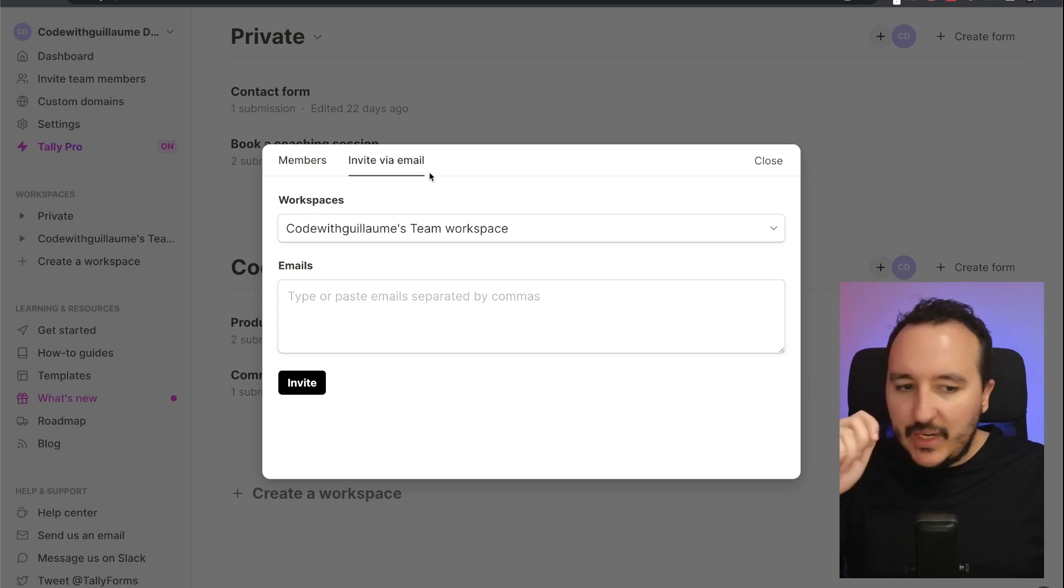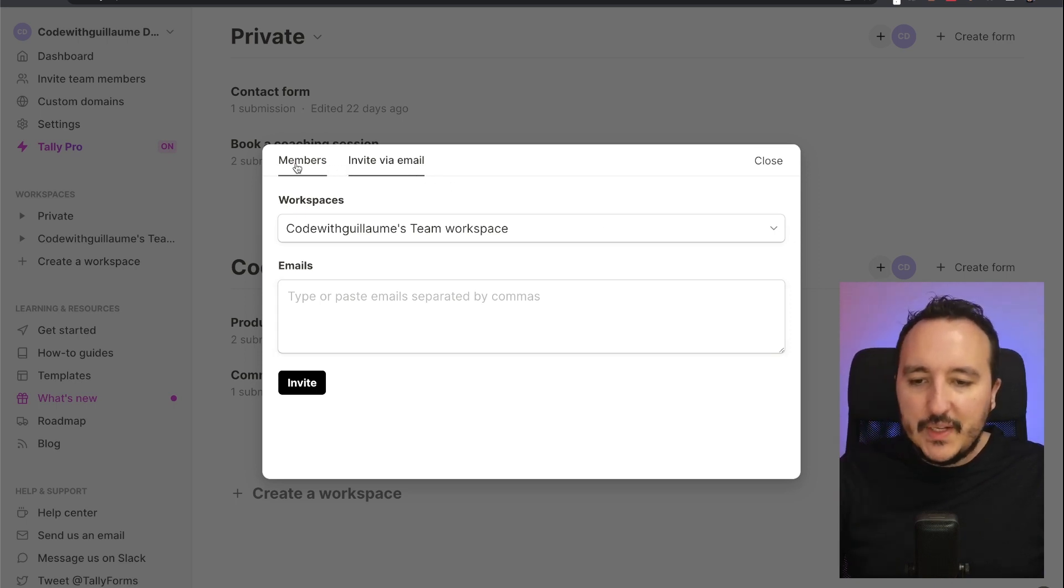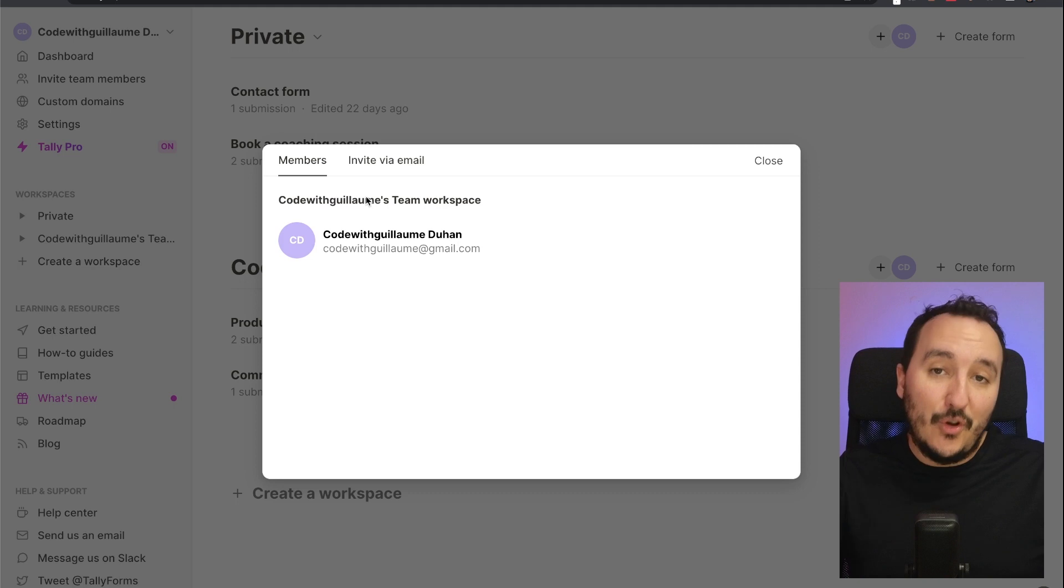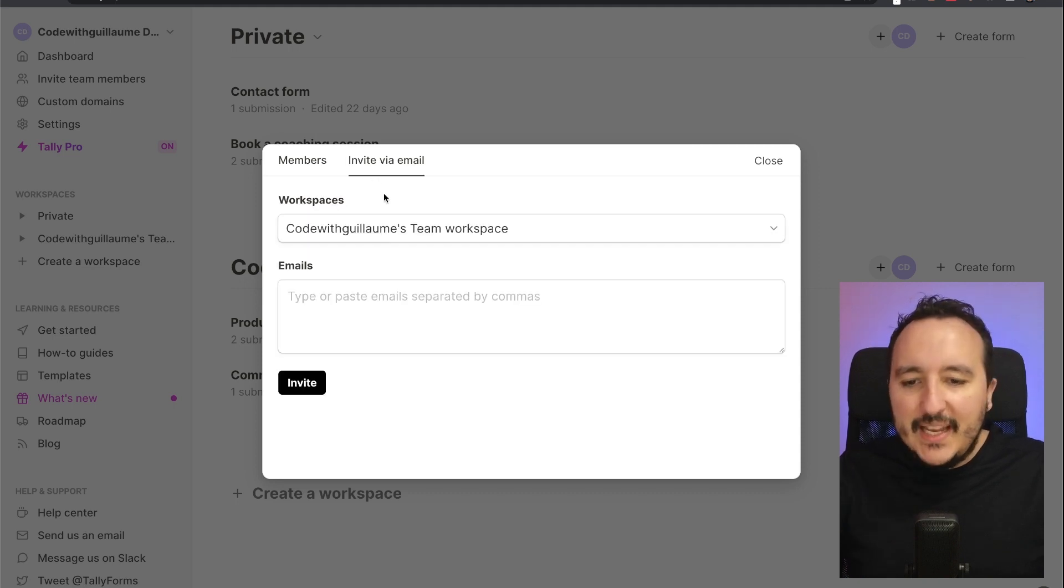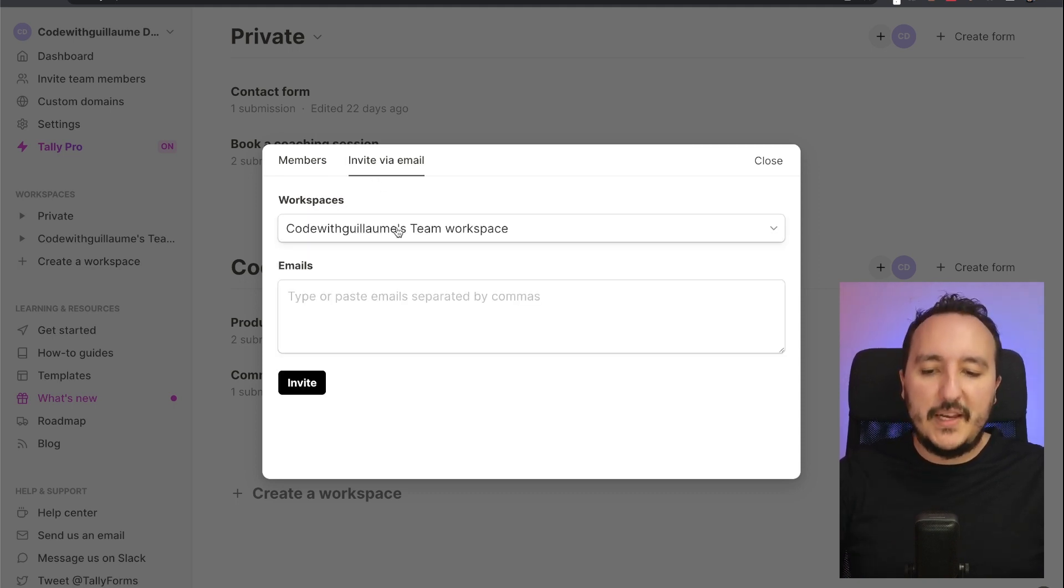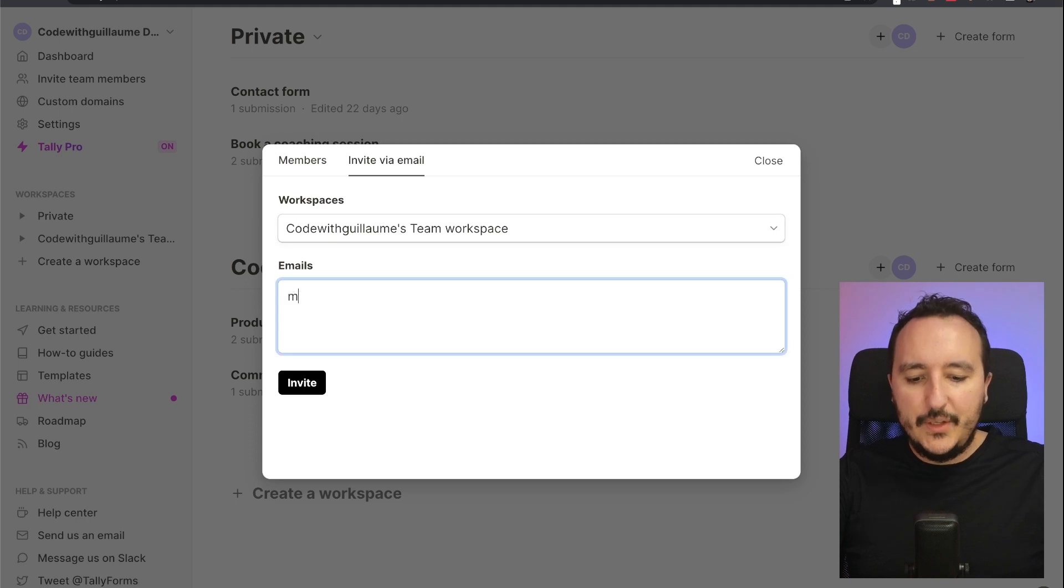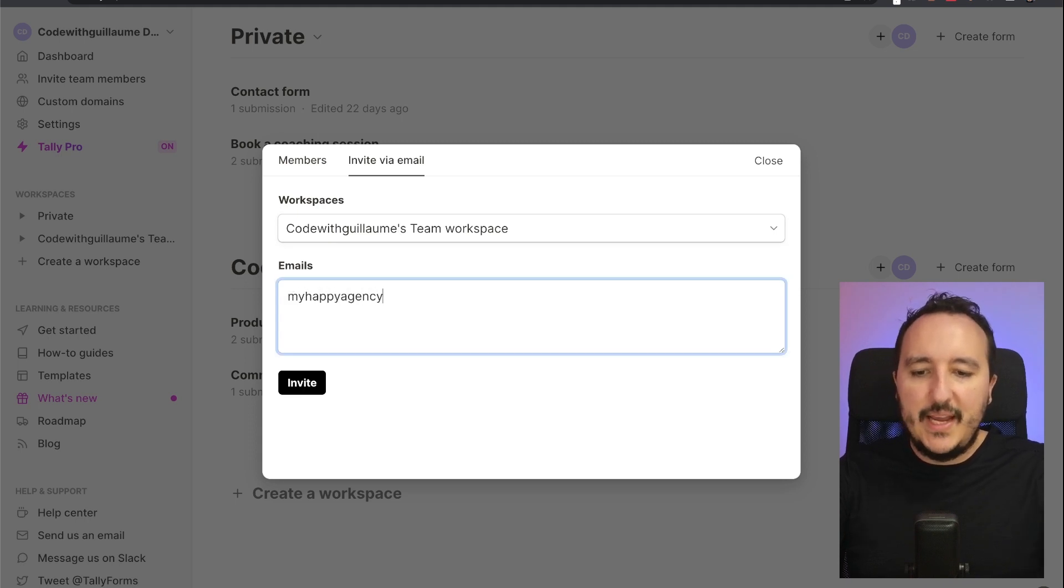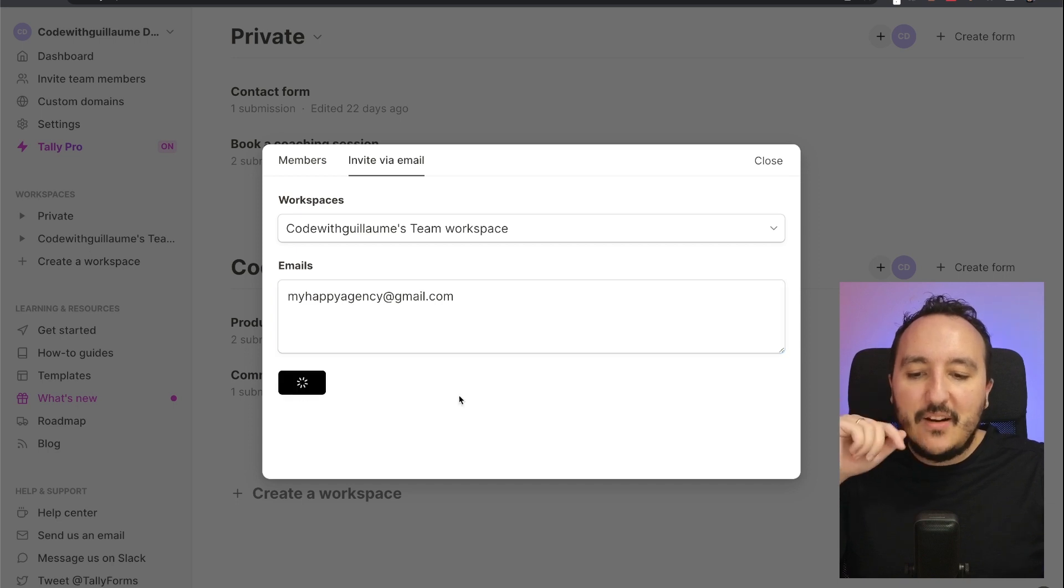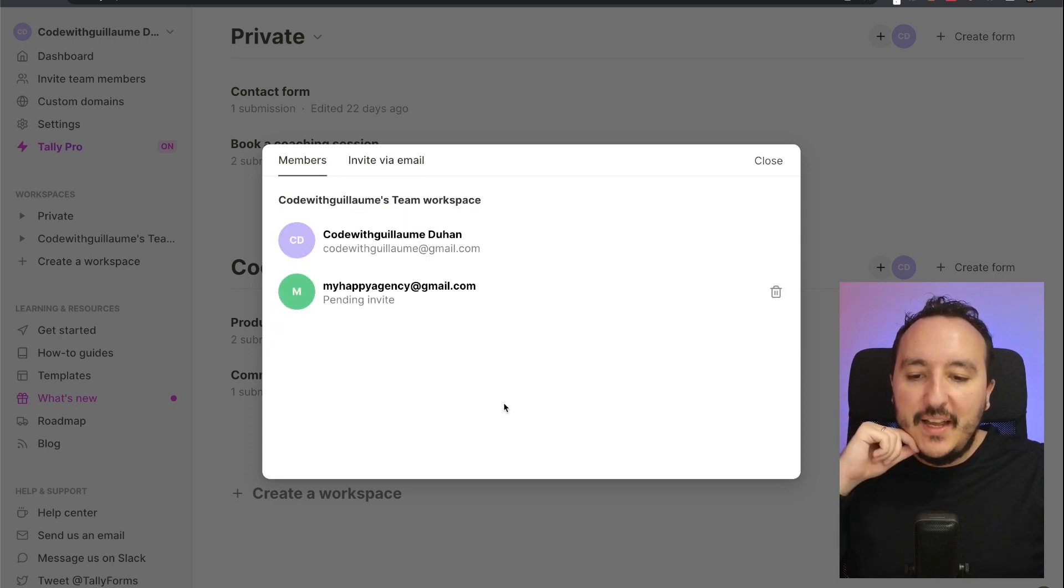But down there on the team's workspace I would like to invite somebody. So what I can do is to click here on the plus and here I got the existing members—so only me—and here I can invite anybody via email to join the workspace.